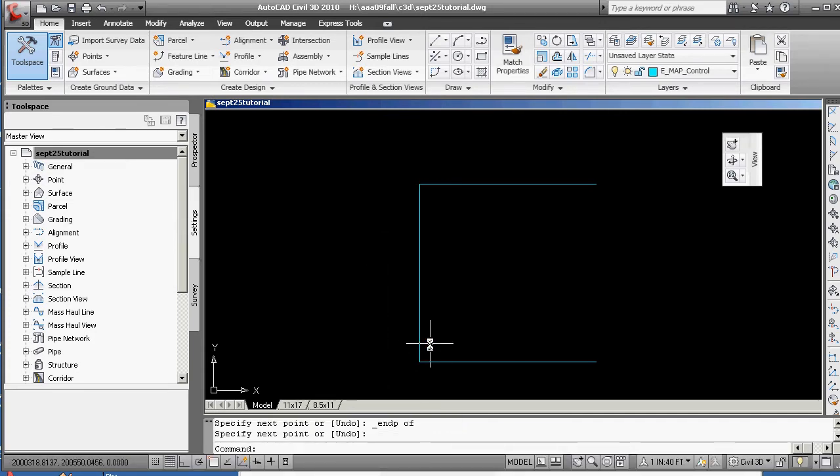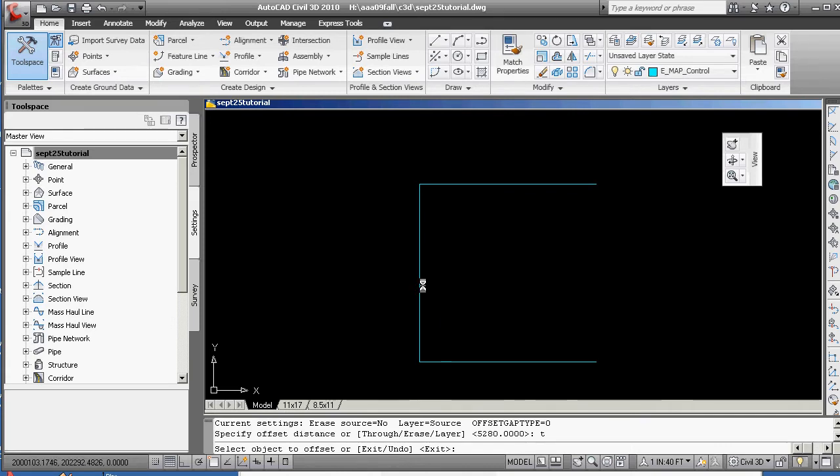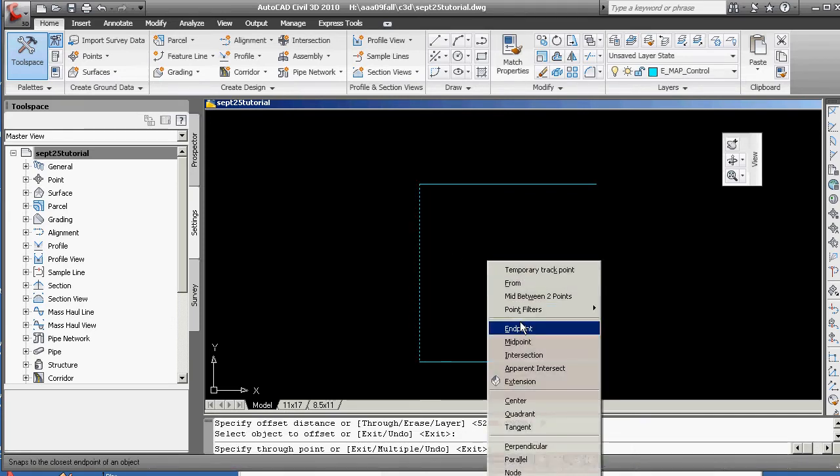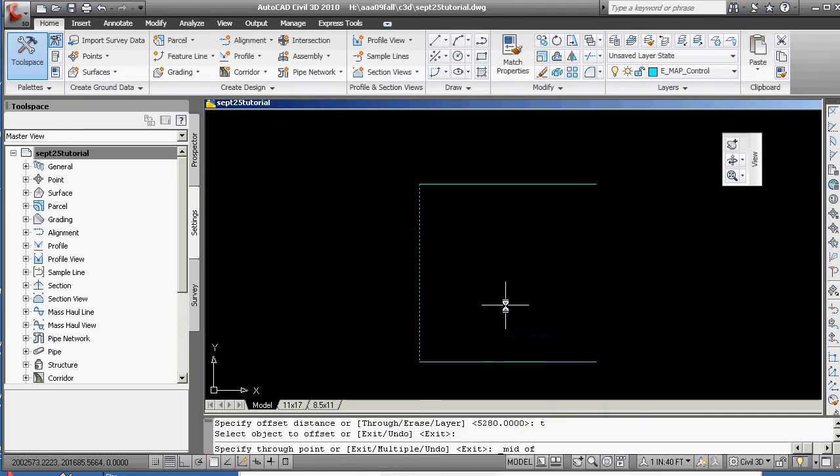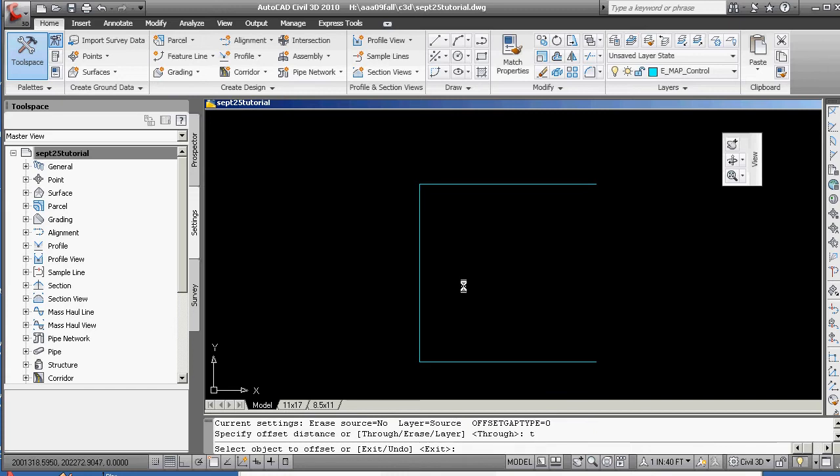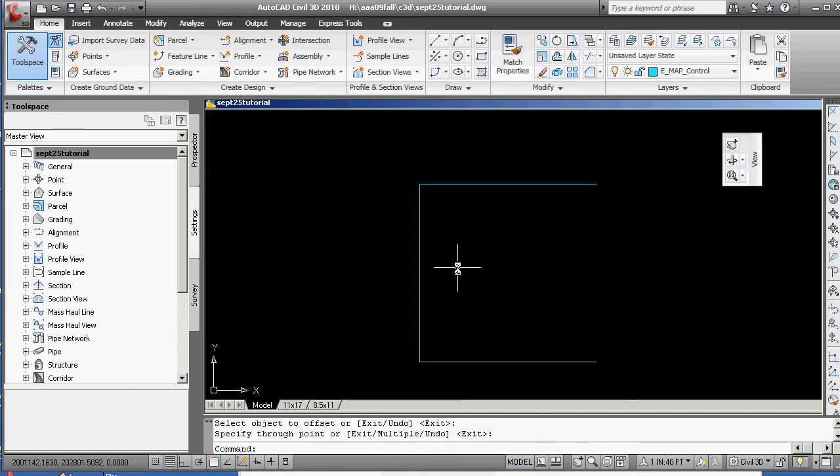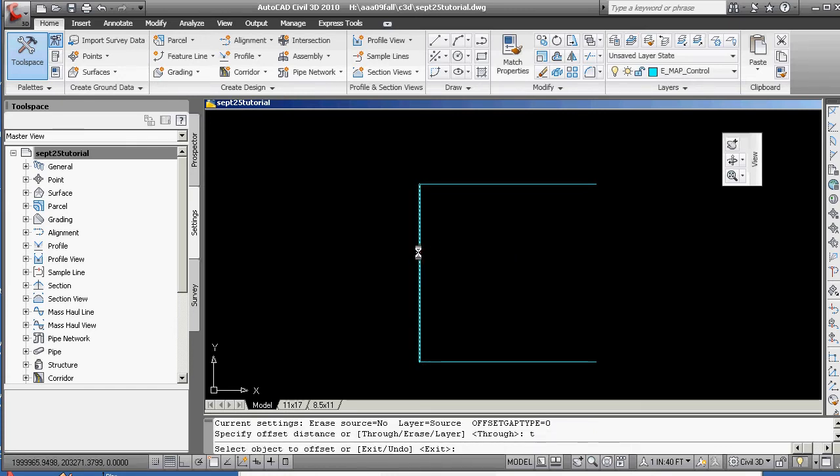Line from the end point here to the end point there, and offset through. Why draw lines and not a rectangle? Well, you know the direction of the lines. Offset through, offset through.